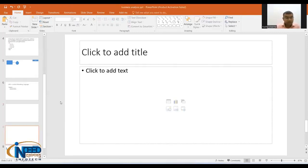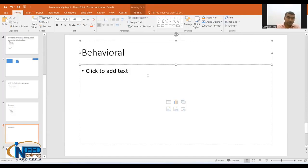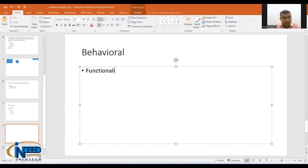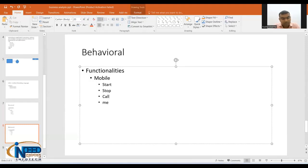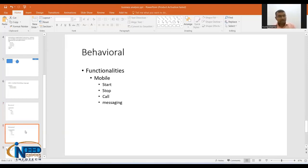Next is behavioral diagrams. Behavioral requirements tell about functionalities. For example, with a mobile: it can start, it can stop, calling, messaging — these are the functions you can perform. So diagrams exist to show the structural nature of an application, and diagrams exist which show the behavioral or functional aspects.